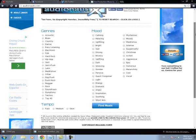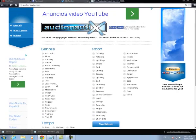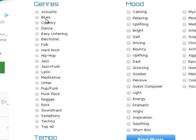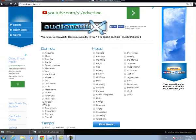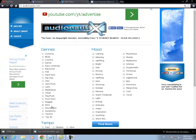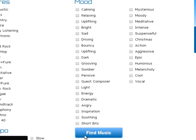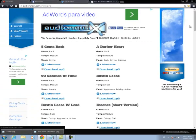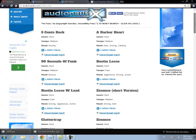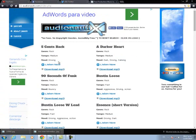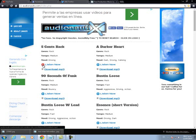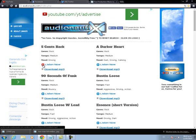Aquí, por ejemplo, ustedes pueden escoger — jazz, rock, pop — lo que quieran. Y le dan a 'Find Music' y los va a mandar a toda la lista de las canciones. Por ejemplo, si quieren ustedes escuchar alguna de las canciones, le dan clic ahí y escuchan.